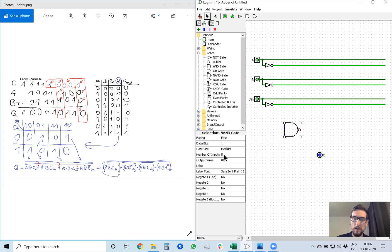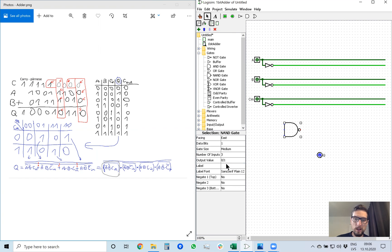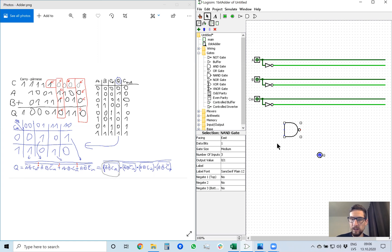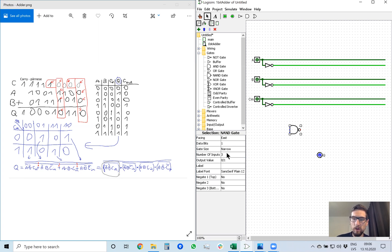By default it has number of inputs five. We only need three inputs. As you can see, each of these brackets only has three terms inside, so we only need three inputs. And to make the drawing a little bit smaller, we can select gate size narrow so that it takes less space in our whiteboard.